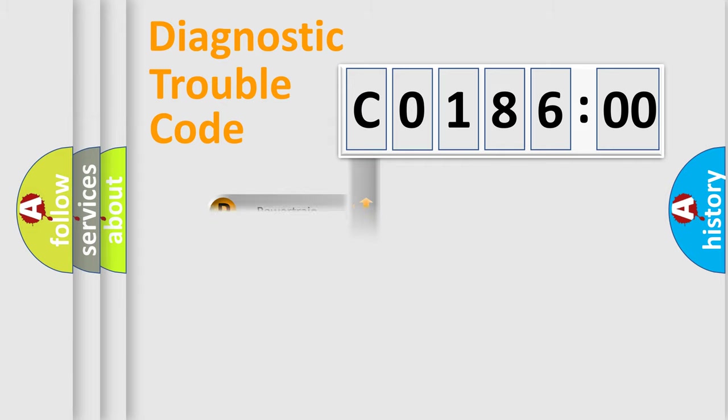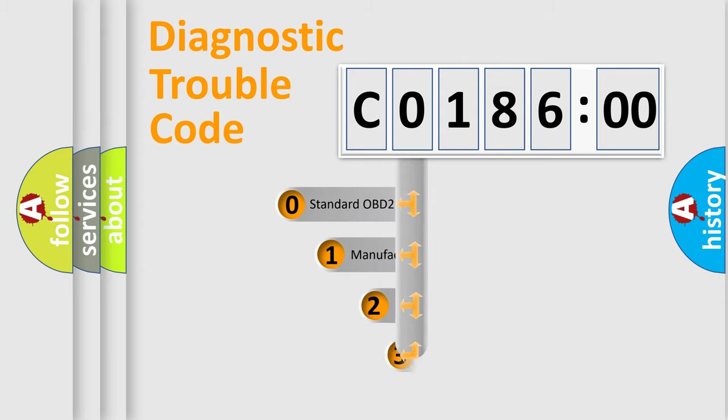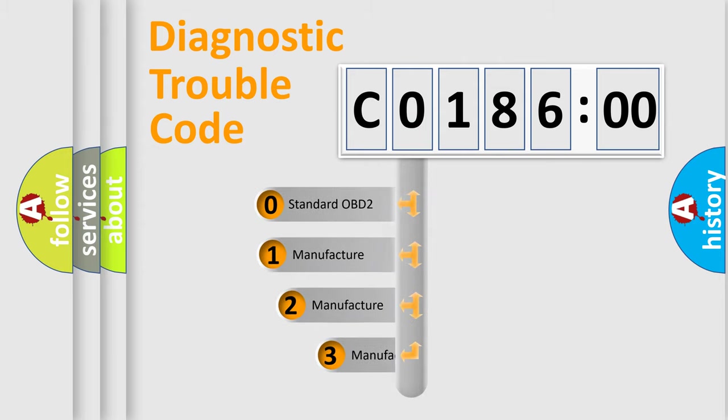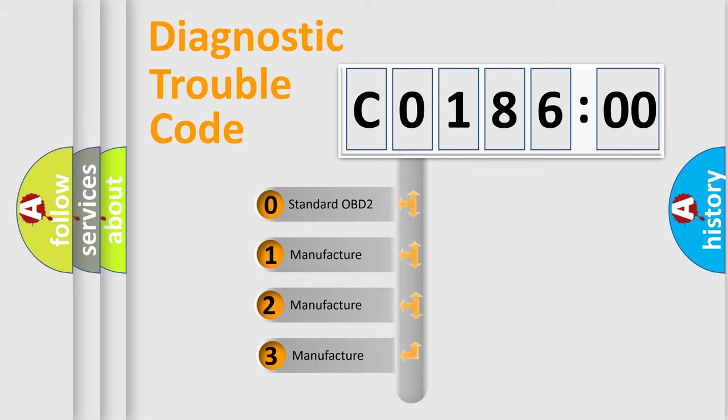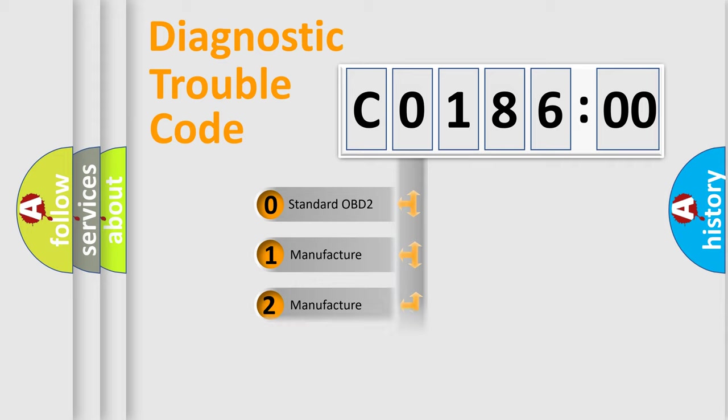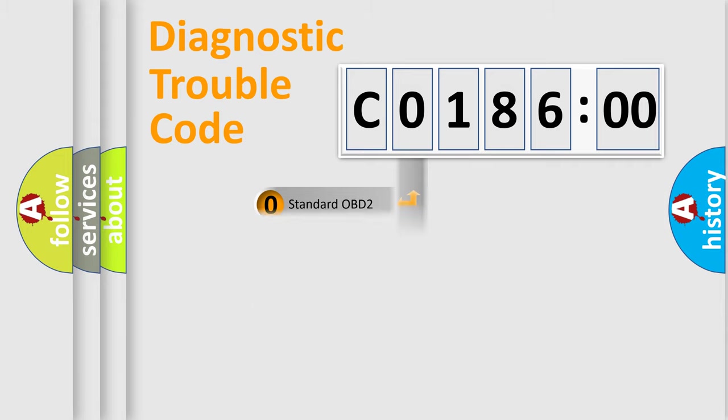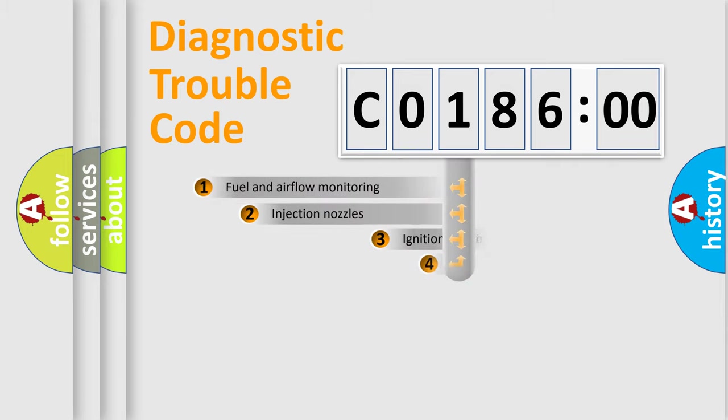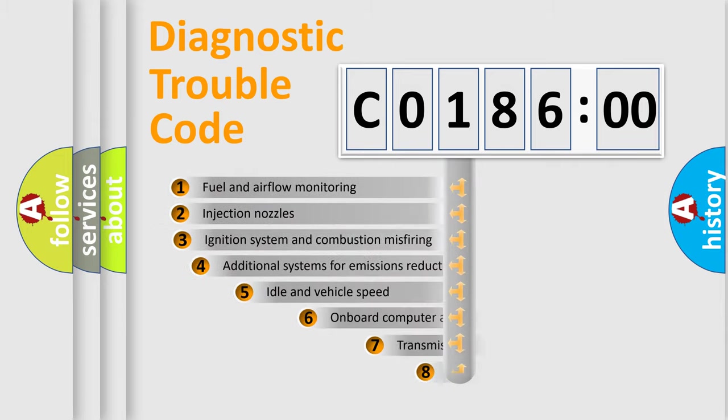Powertrain, Body, Chassis, and Network. This distribution is defined in the first character code. If the second character is expressed as 0, it is a standardized error. In the case of numbers 1, 2, or 3, it is a manufacturer-specific error expression.